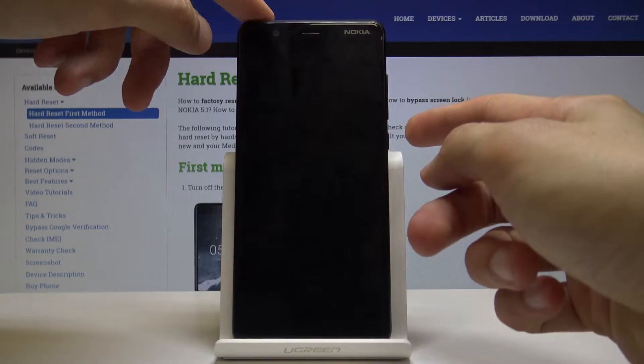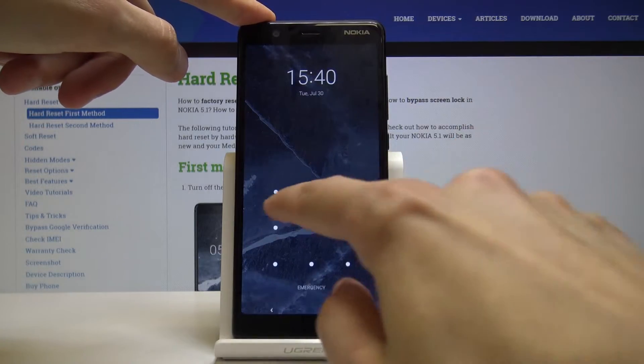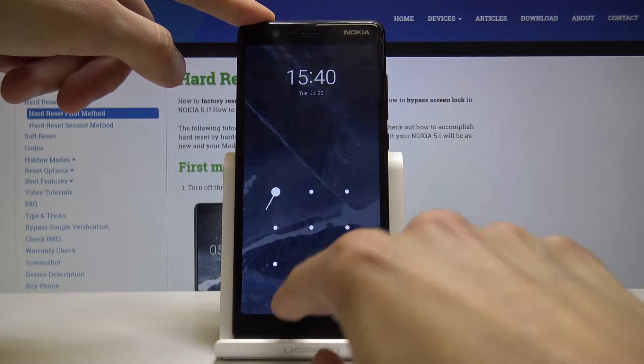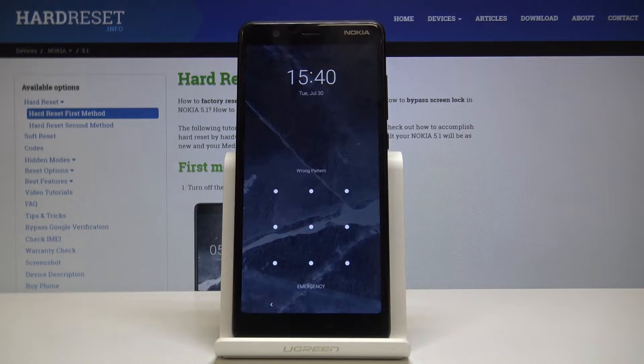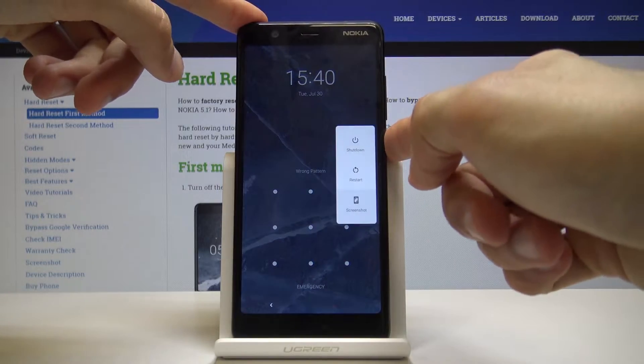So if I like the device you will see that there is a screen lock. Now assuming we don't know the combination for it, we'll begin by powering off the device.